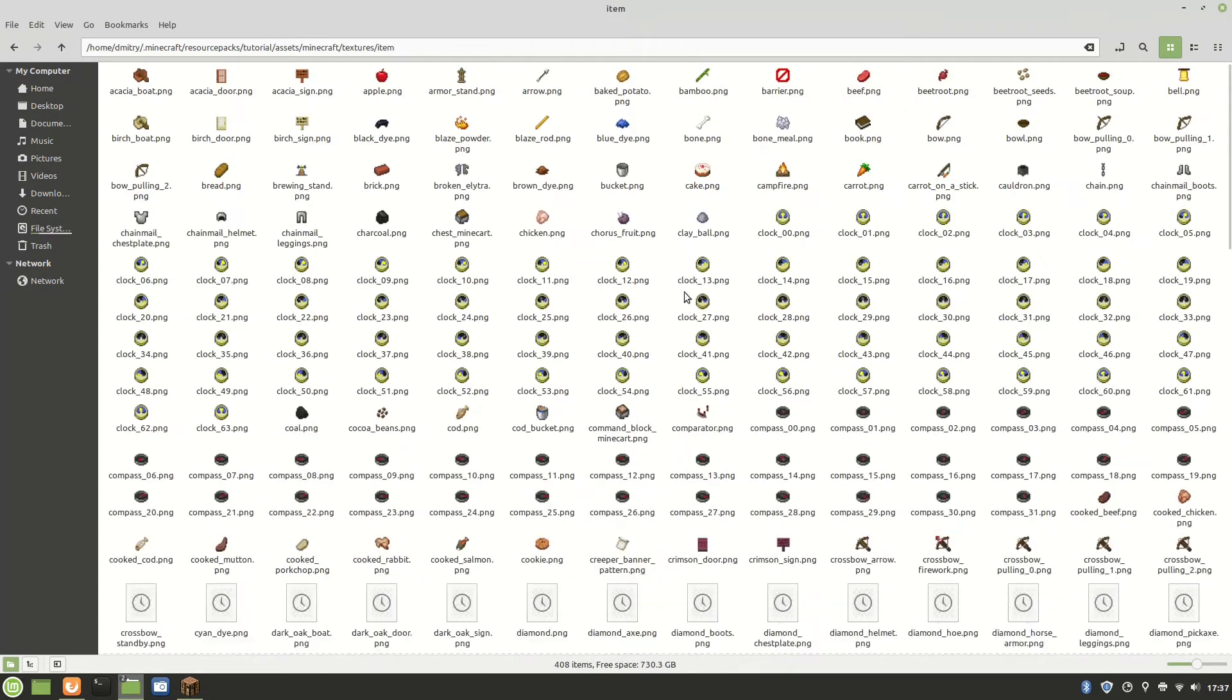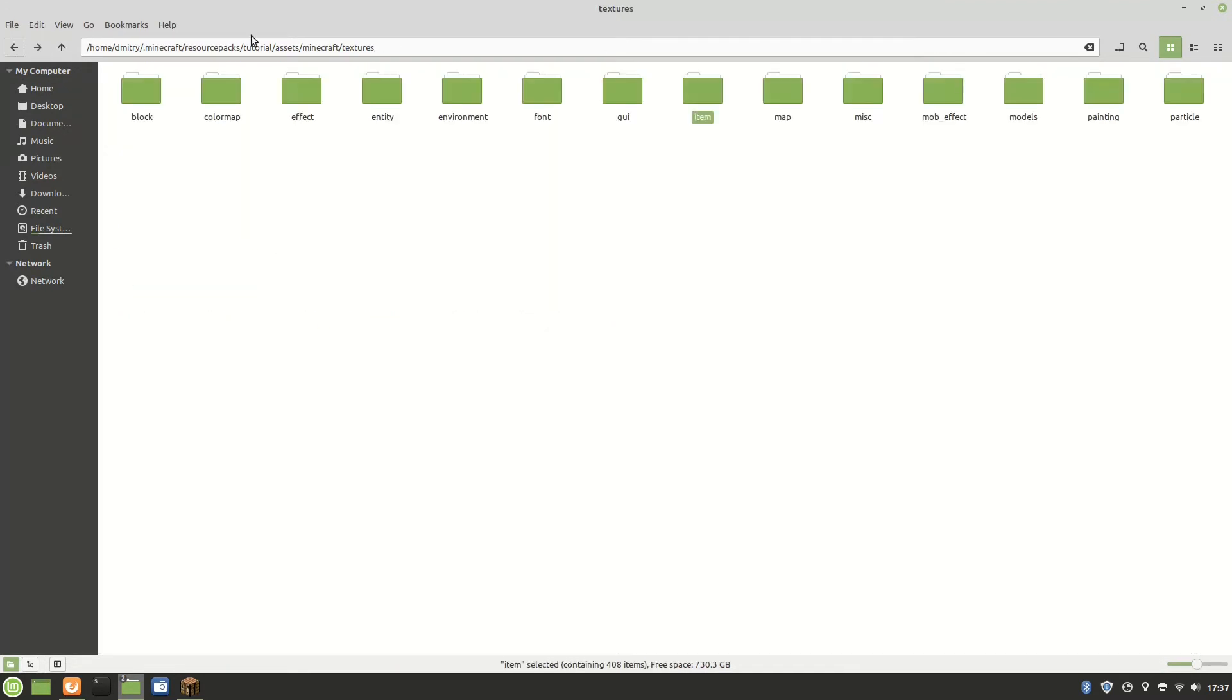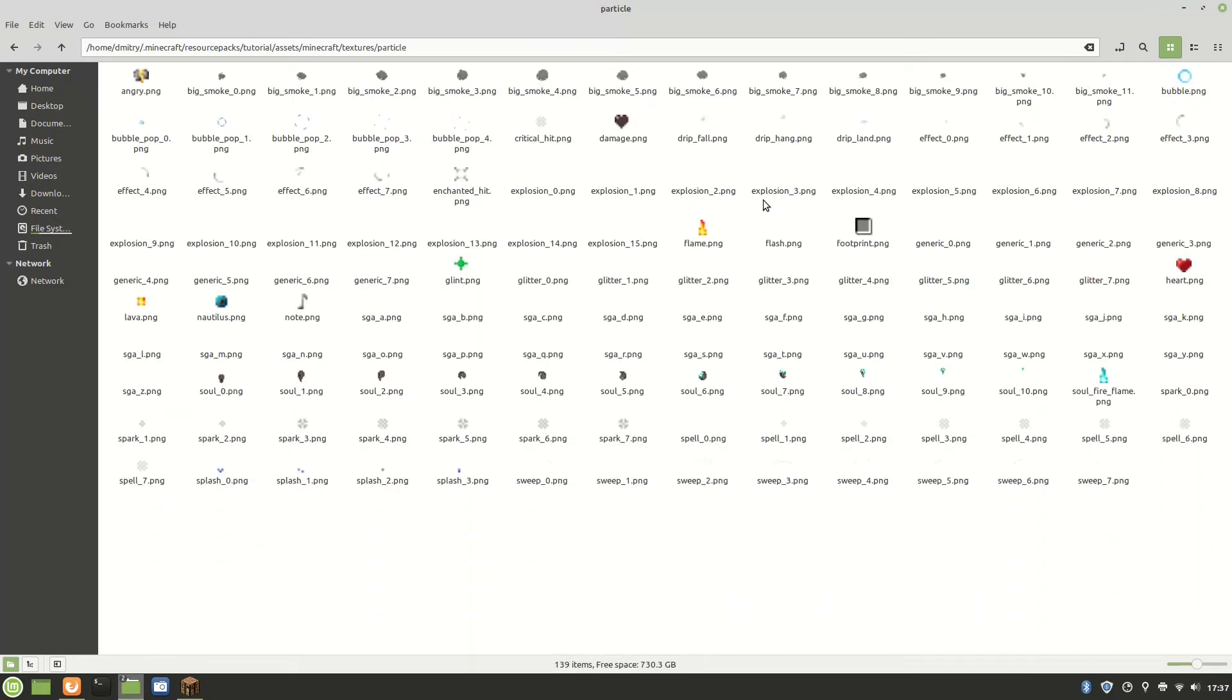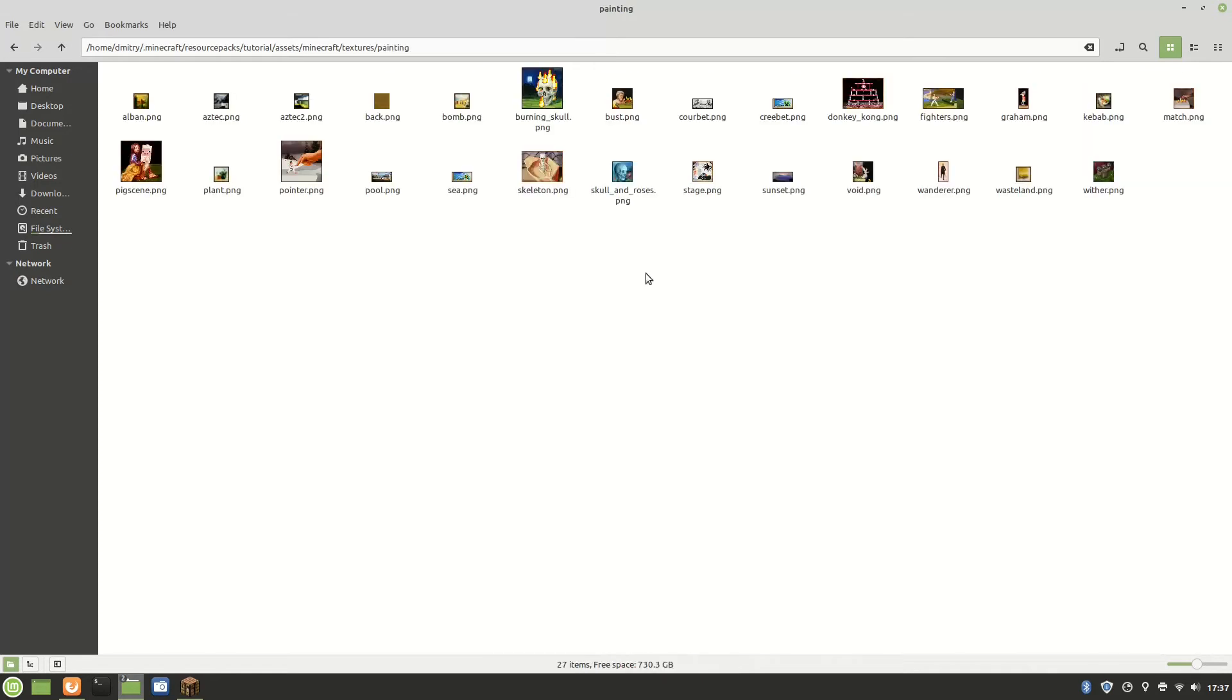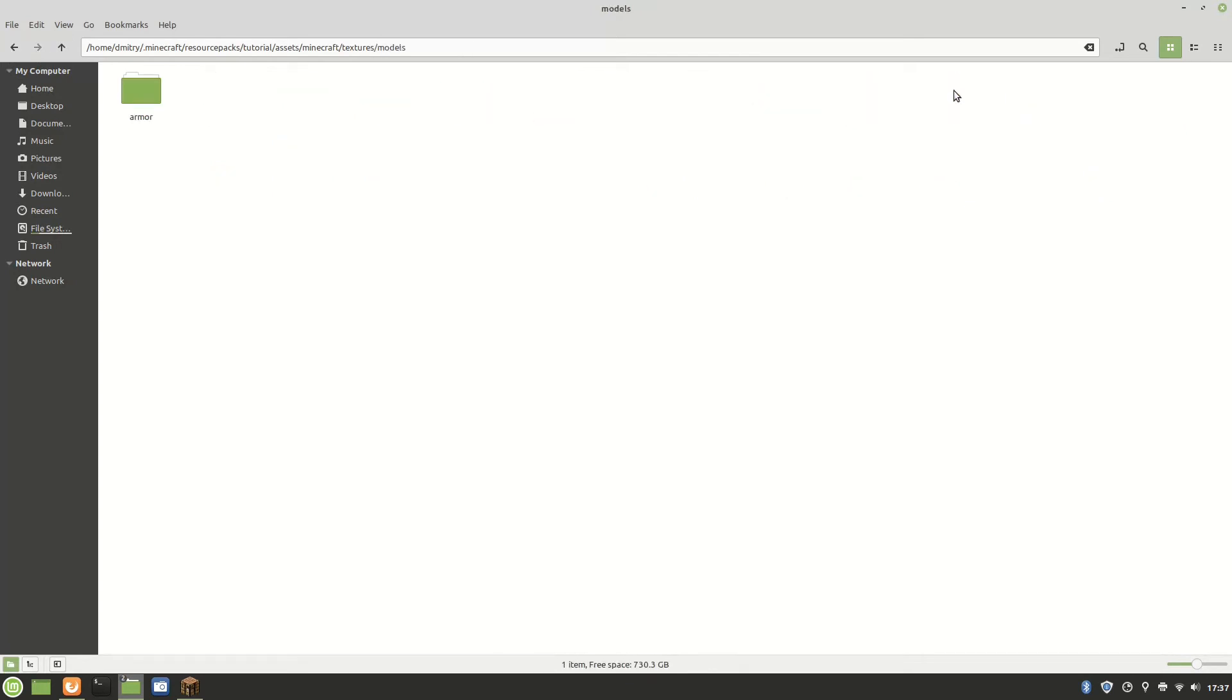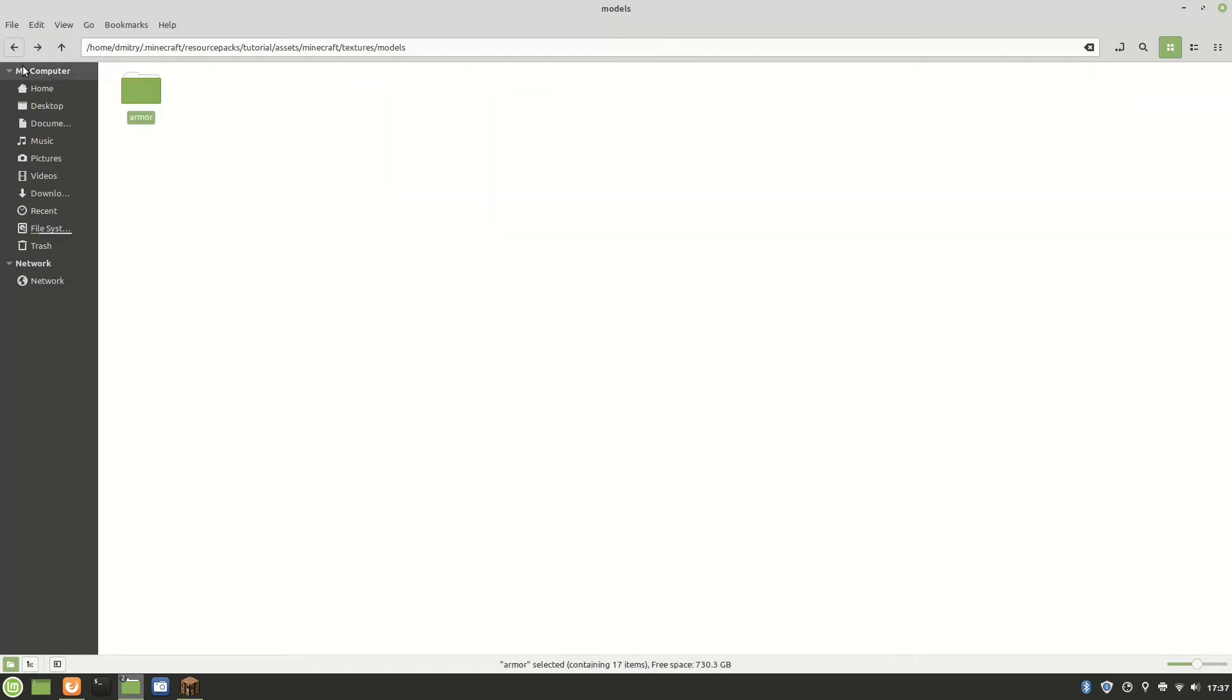The next one is the item, which is one of them we're going to be changing - the look of diamonds in this video. We also have particle, that's all of the particles. And there's also the painting which has all of the paintings in Minecraft. The models, the armor, that's for the armor you're wearing instead of the one in your inventory.